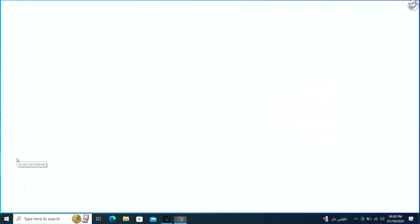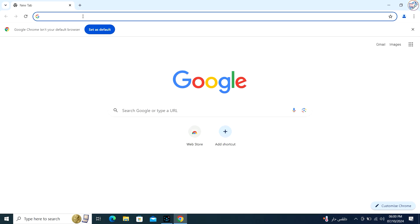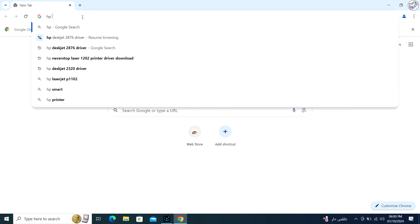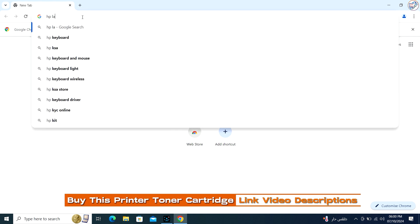Open a web browser and type HP Color LaserJet Pro M255DW printer driver and press Enter or click on the search icon.